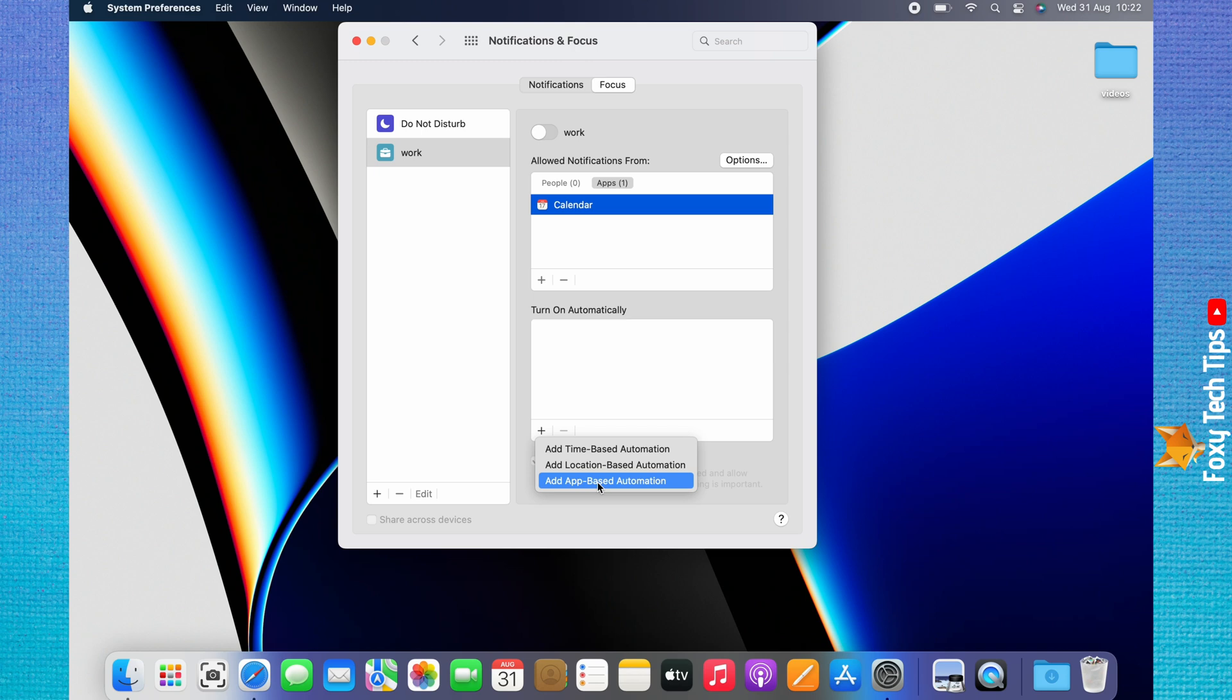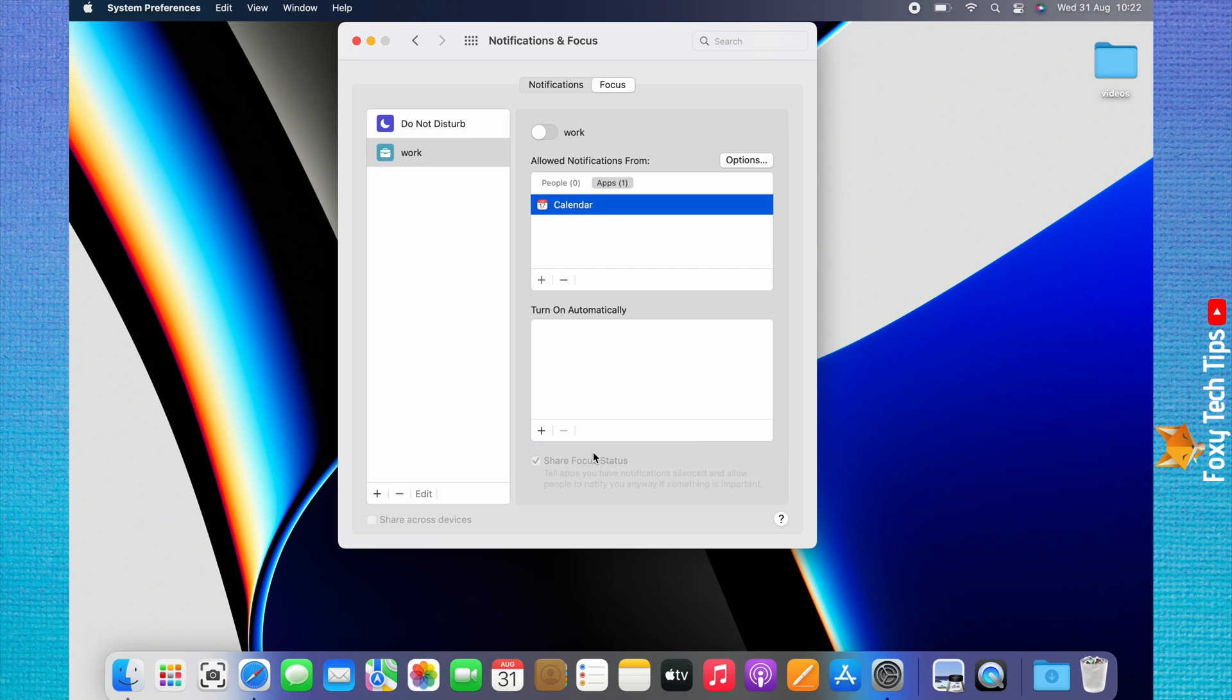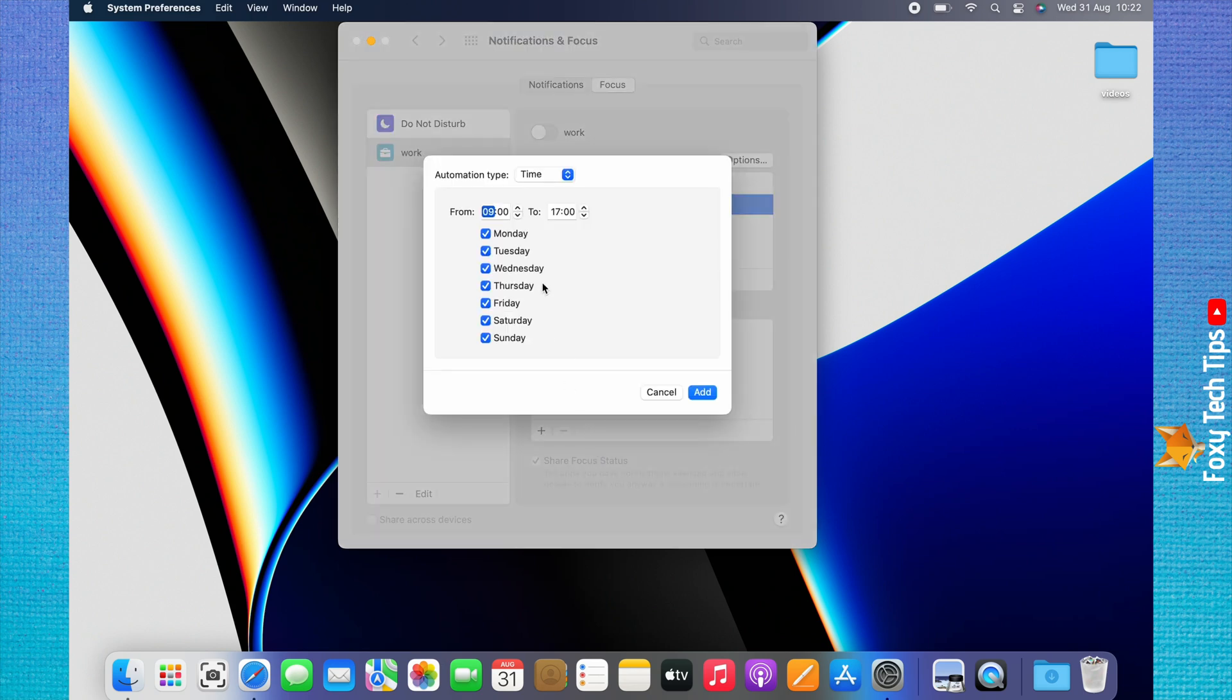For a time-based automation, select Time-Based, and then choose the days and times that you would like your focus mode to turn on.